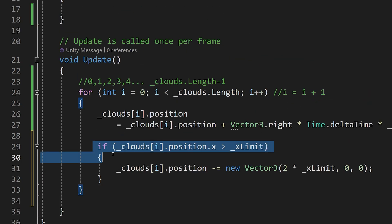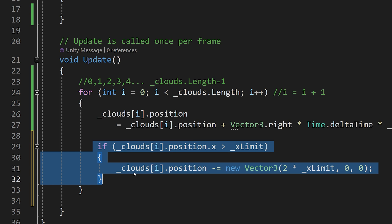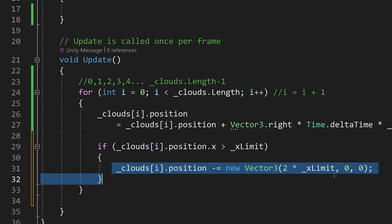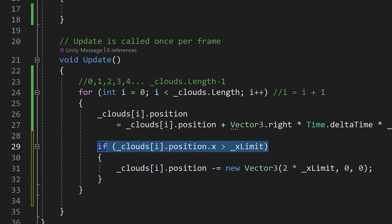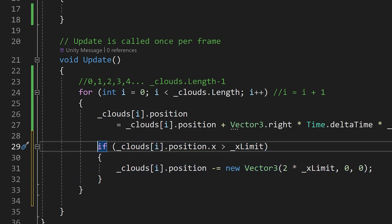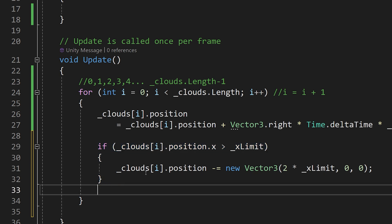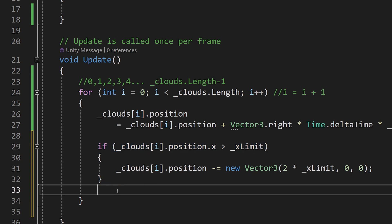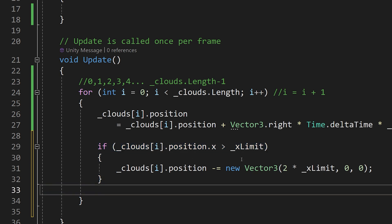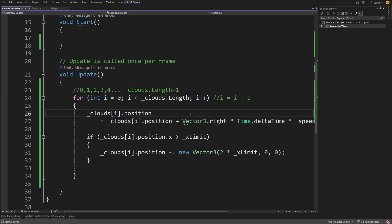The key point is: this code will only run if the condition is met. Otherwise, it checks the condition, it is false, it skips this line of code, and it will never invoke it — never teleporting our clouds back to the left side of the camera. Save the script.